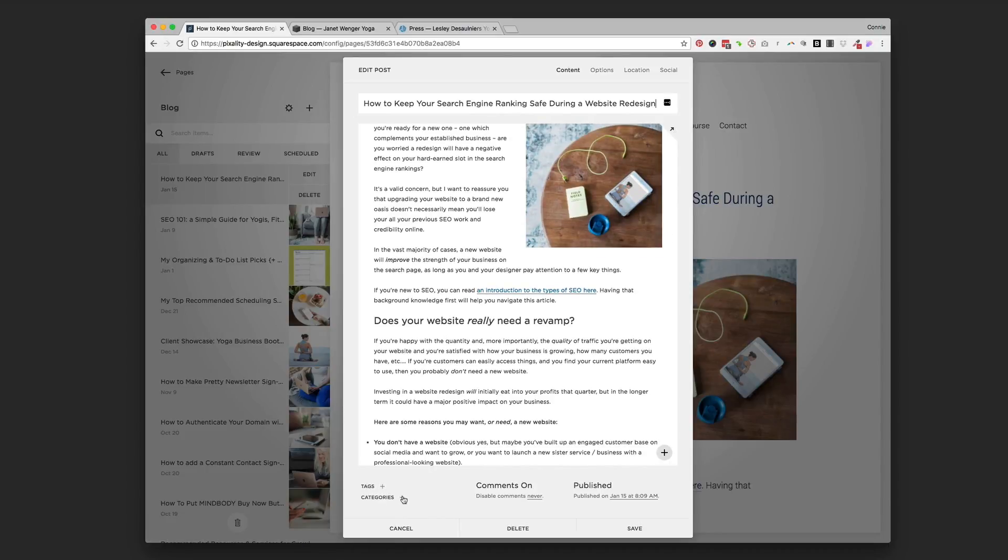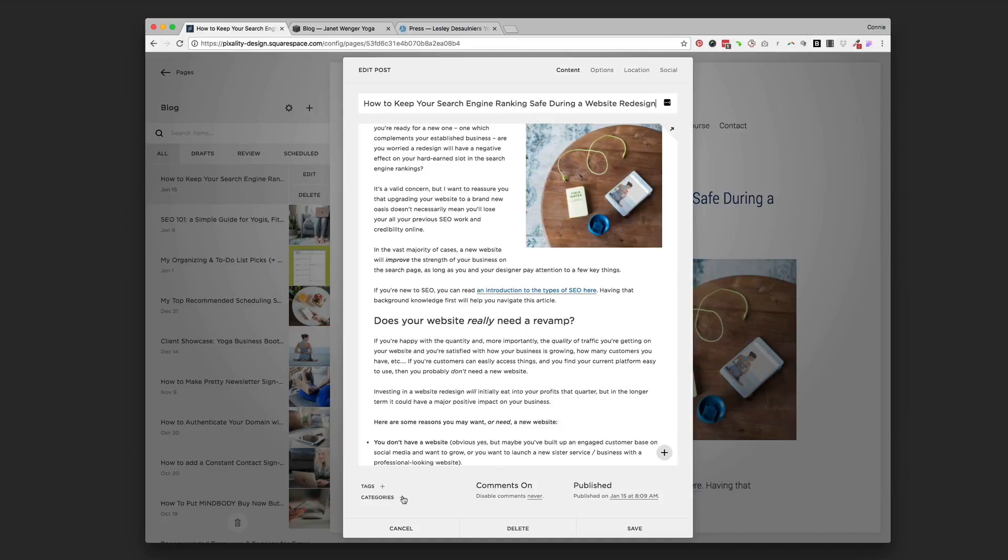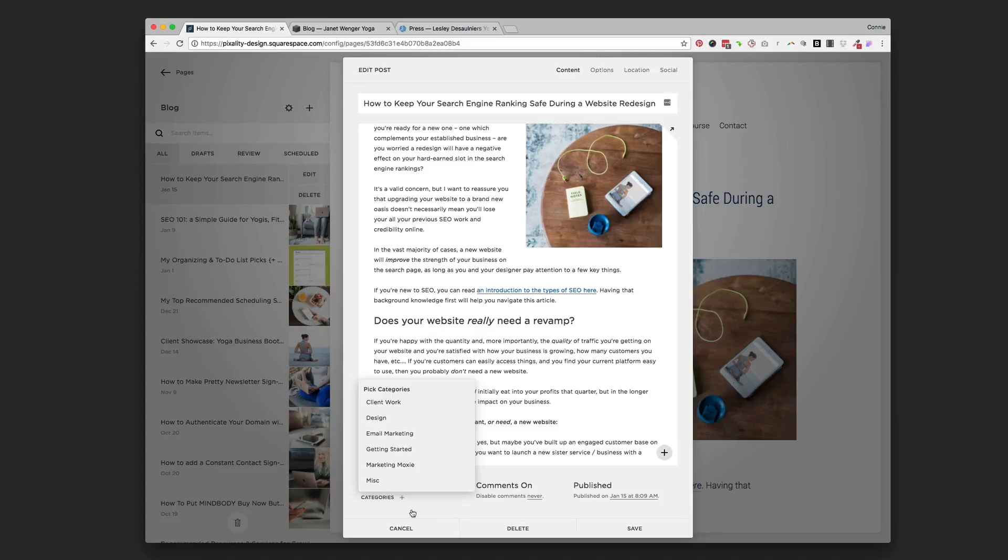So categories, think of this as categories being the big topics that you're going to talk about. Like I mentioned, nutrition, yoga, home organization, if your blog was kind of about that. You can put those categories in.